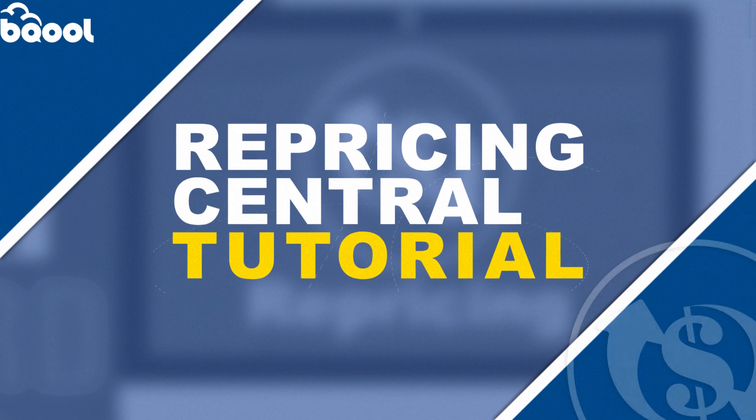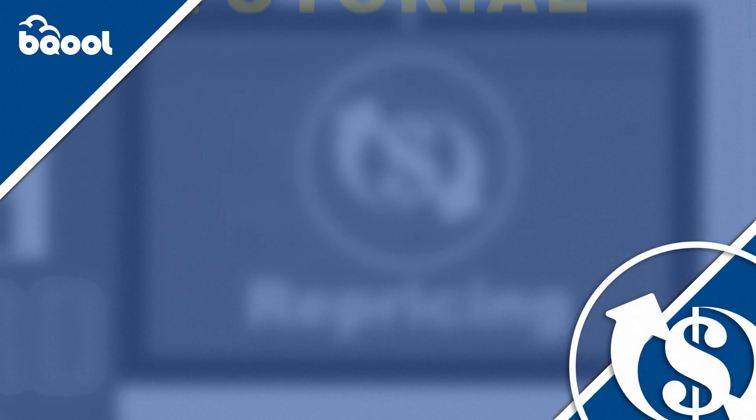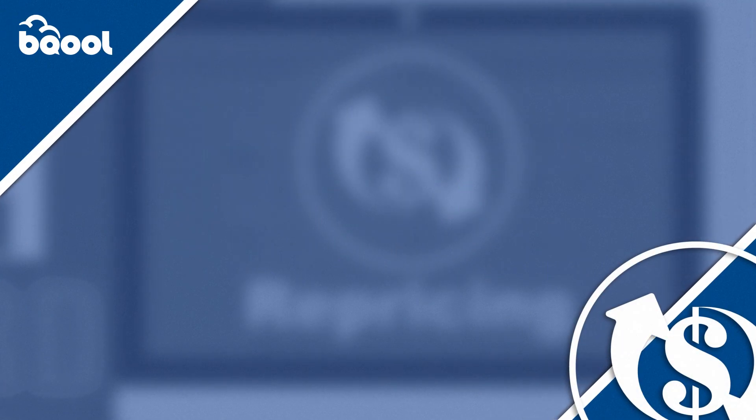For more information about Repricing Central's features, you can watch the other videos on the YouTube channel or you can check our support page.